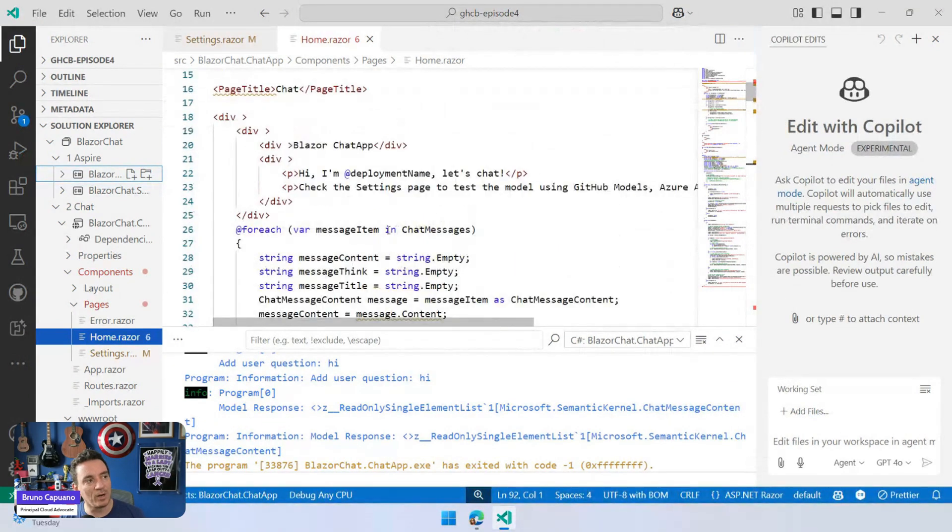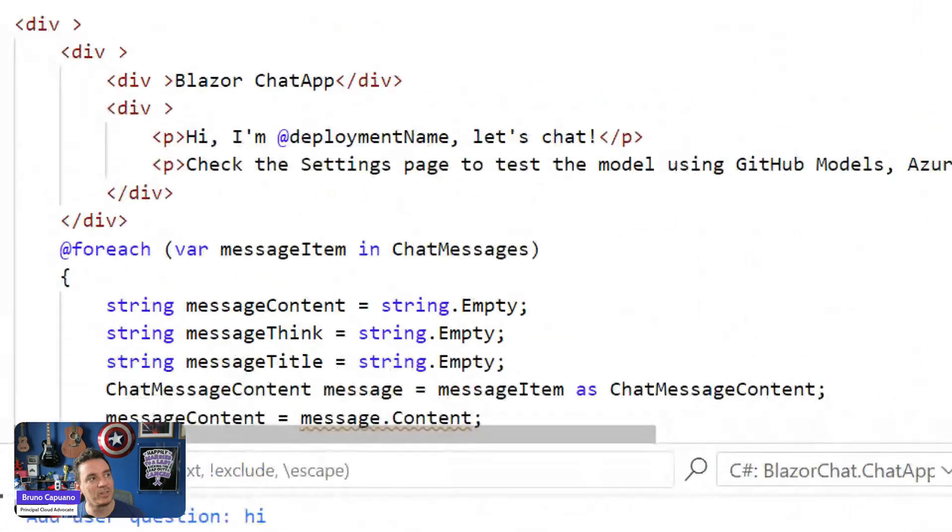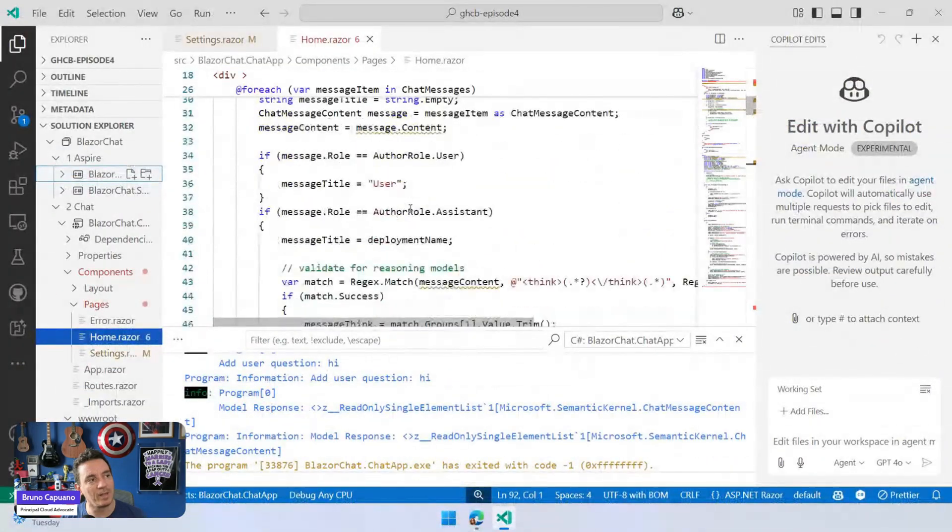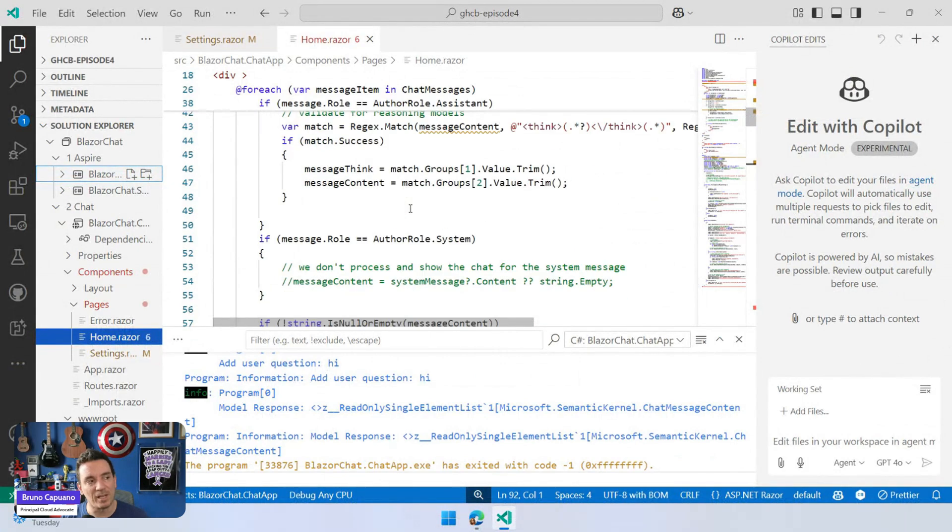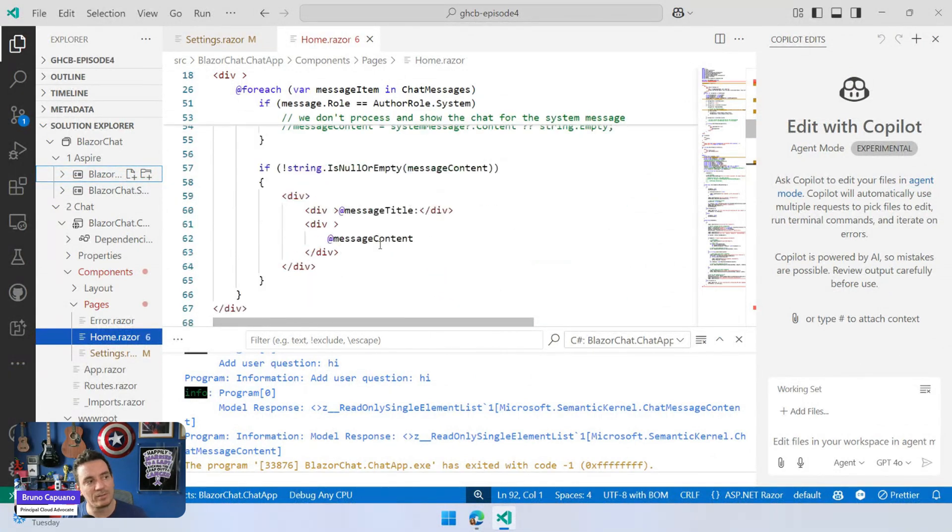and it's iterating a collection of messages using divs to show everything, depending if we are using user. A user message or assistant message is going to show more, and it doesn't have any style at all.